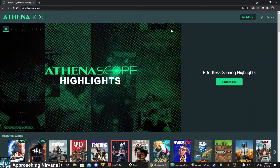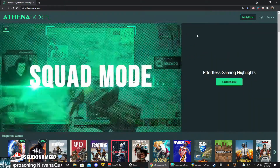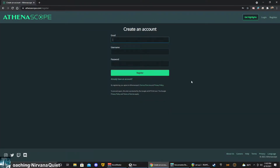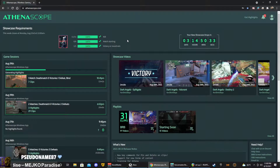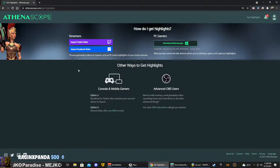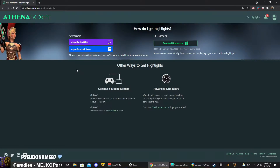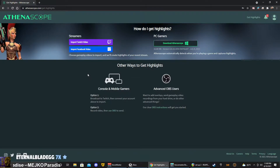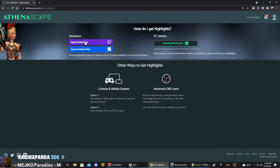First thing you want to do is go to athenascope.com. Next, you're going to click on register. Fill out the information and then register. Once you've registered, go ahead and log in to your account. Then up here in the upper right hand corner, click get highlights. In this area, you have various methods on how you can get your gameplay to the website. One method is if you're a Twitch streamer or Facebook streamer, you can actually stream to these websites and AthenaScope will automatically scan your VOD and make clips from it. Or you could select import Twitch video or import Facebook video and select the VODs yourself.